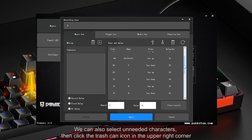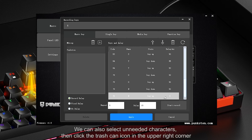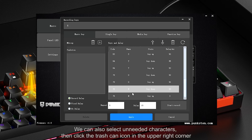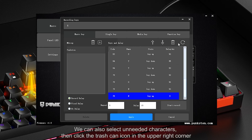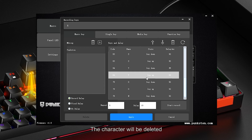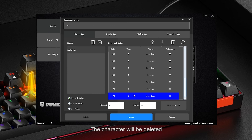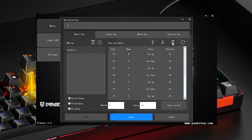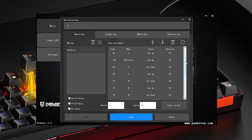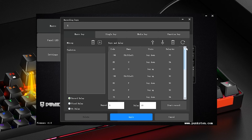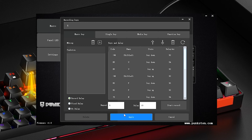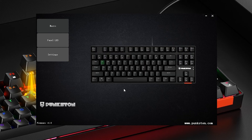We can also select unneeded characters and click the trash can icon in the upper right corner to delete them. Finally, click Apply.